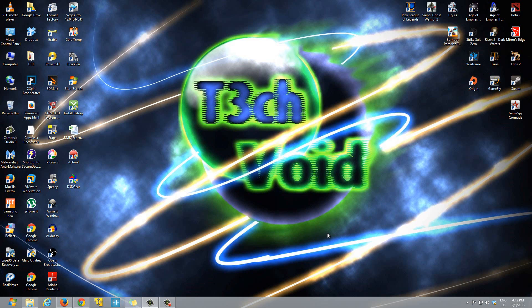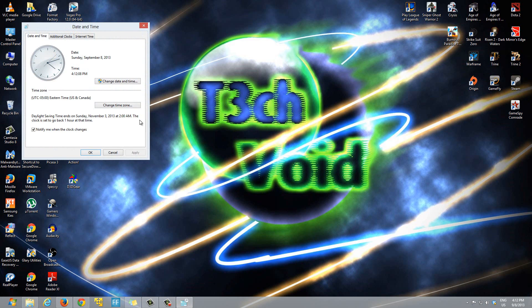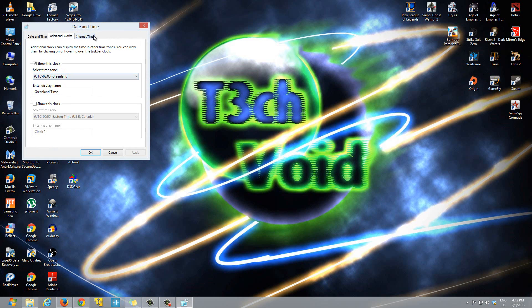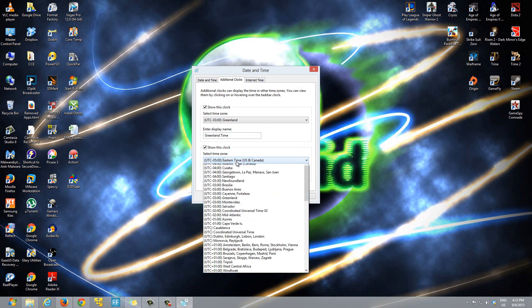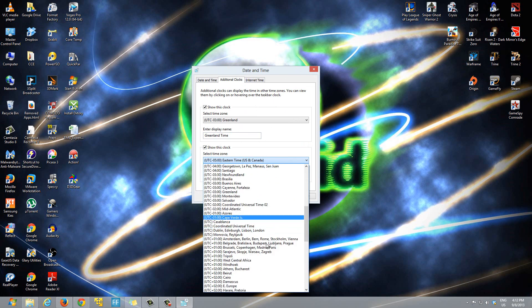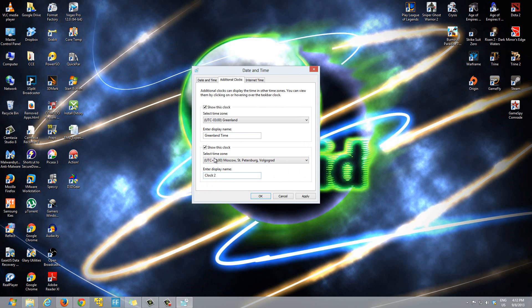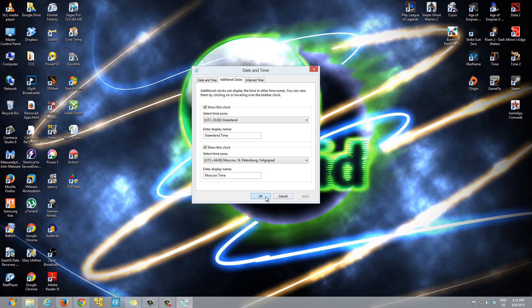If you want, you can add a second clock as well. I'll click here on additional clocks and now we can enable the second one here if we want. Show this clock, and let's say this is gonna be Moscow, so it's Moscow town and time, and then we'll type in Moscow time, just enter any name you can enter anything. Hit apply, OK.